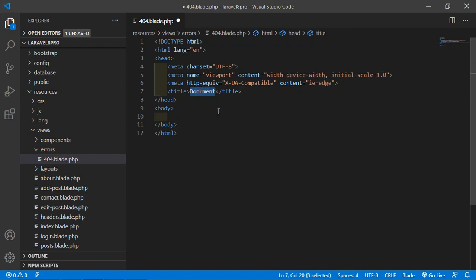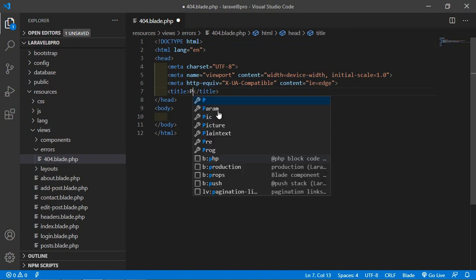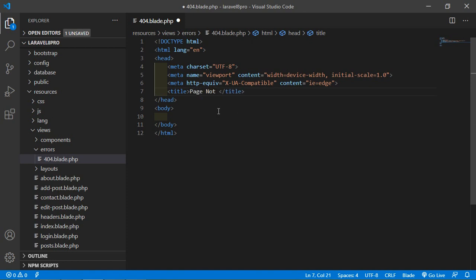So just type exclamation sign and press tab. Now change the title here. So just write here page not found.